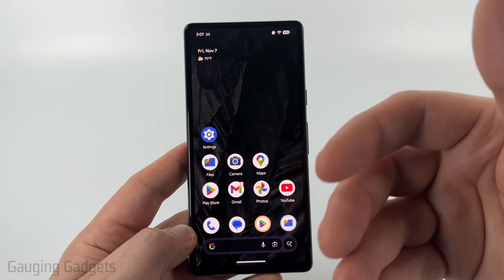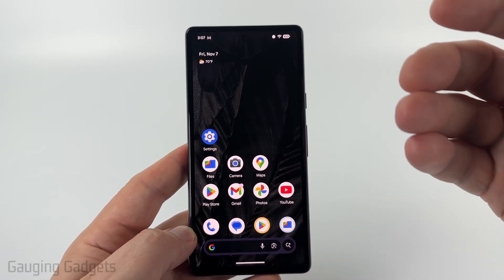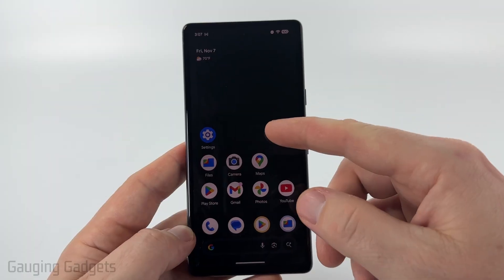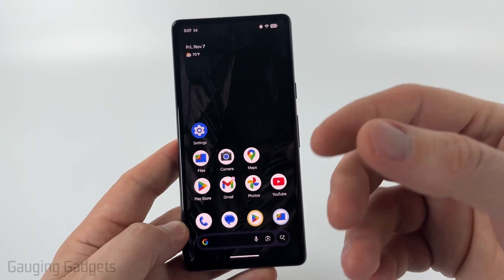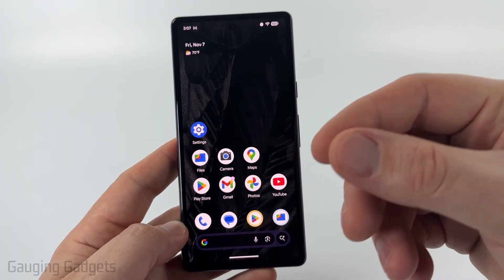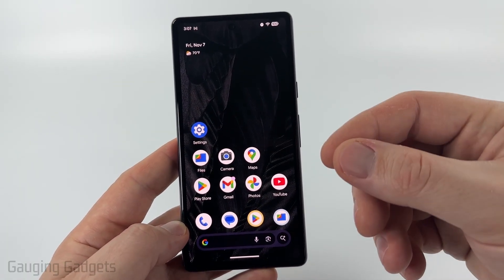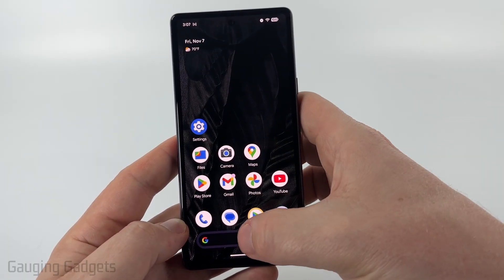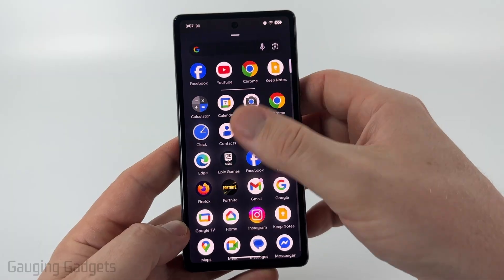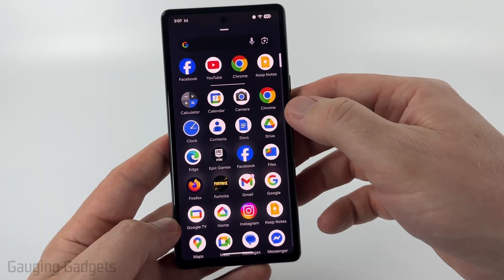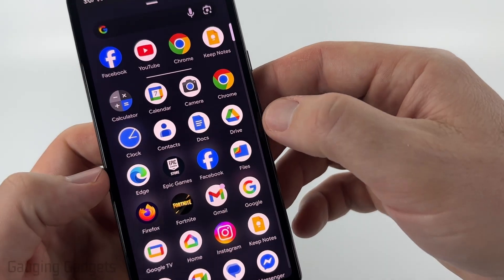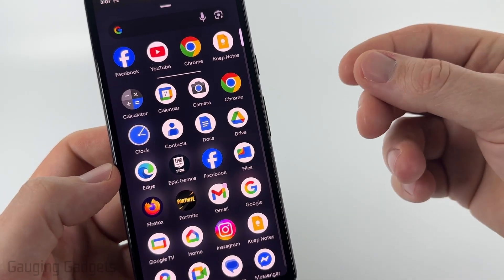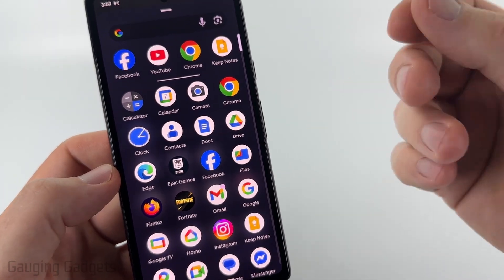Most likely, if you downloaded anything from the internet or an email, it'll be downloaded to the Downloads folder on your Android phone. We can easily find that by swiping up from the bottom until we see the list of apps. Look for Files — this is a default app that comes on all Android phones.